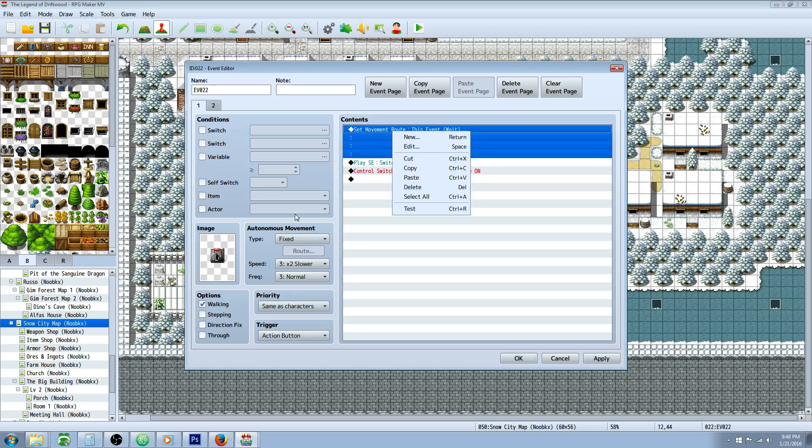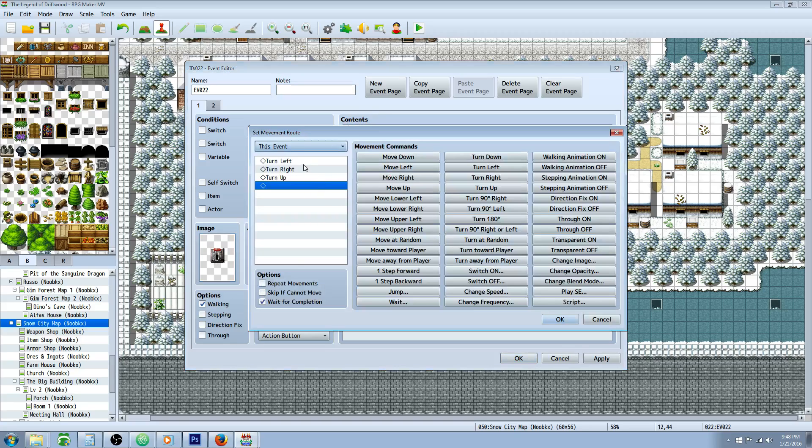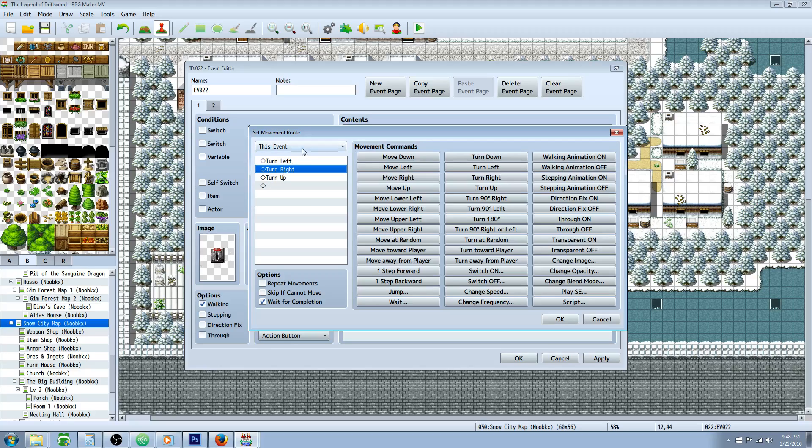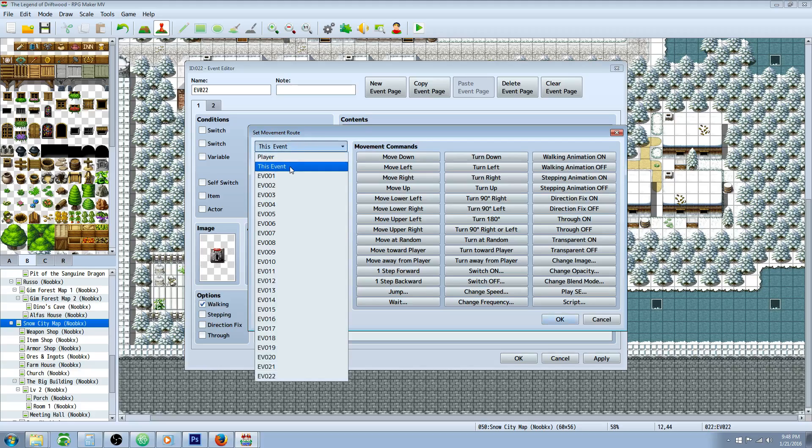We're going to do a move event. This is going to change the graphic before it actually turns the switch. So in order to change the graphic on an event you're going to do a new event, give it the graphic.